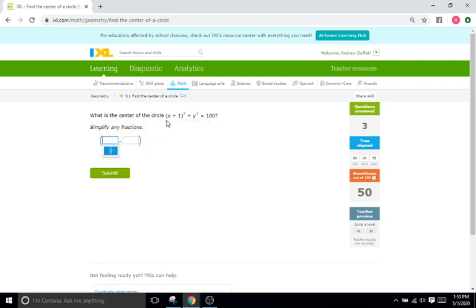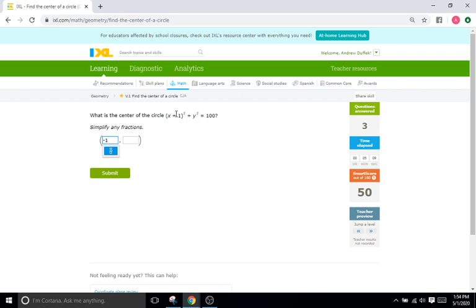Now this one—remember, the formal equation is x minus h, so h is going to be the opposite of our sign here. It's not going to be positive one; it's going to be negative one. Again, you can think about it in the sense that what's going to make this part of the equation equal zero? If we plug in one, it's going to be 1 + 1, which is 2, which is what we don't want.